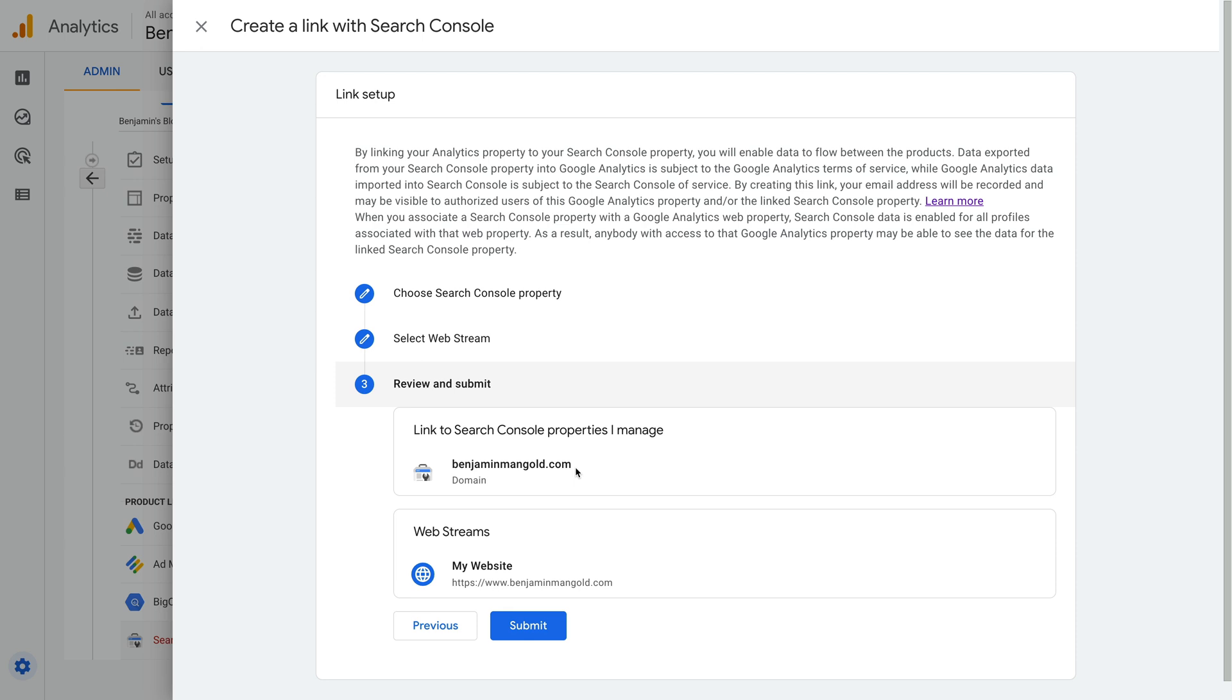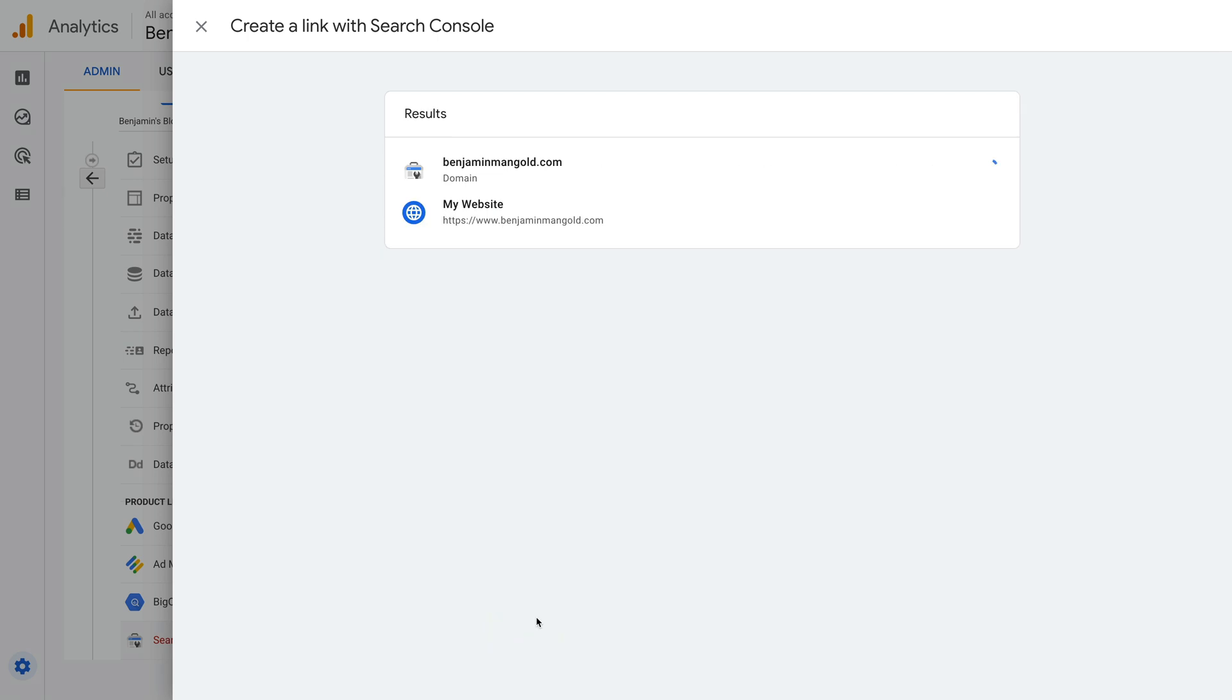Now we click Next. We can check the details, so we can check we're using the correct property from Search Console and the correct stream. Then click Submit. We've now linked Google Analytics and Google Search Console. You'll need to wait 48 hours before you see data in Google Analytics. This is because Search Console has a reporting delay.